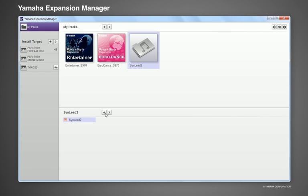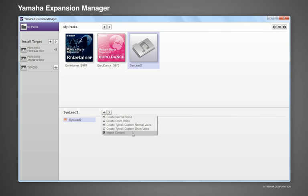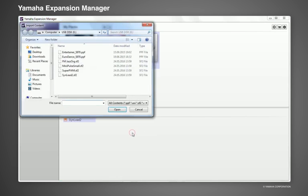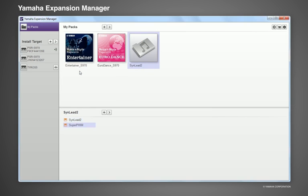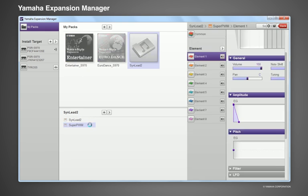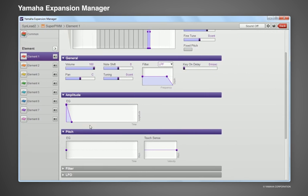You can also add SF2 files as single voices to an existing pack. The editing features of Yamaha Expansion Manager can also be used with these voices to adjust the sound according to your taste.